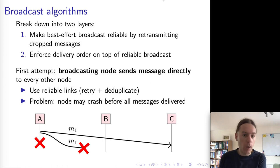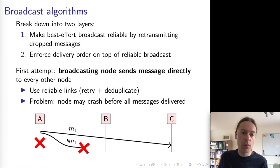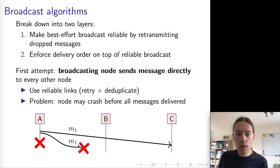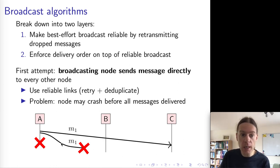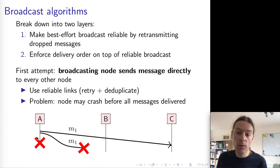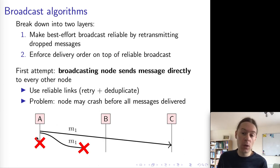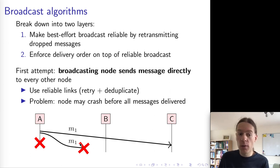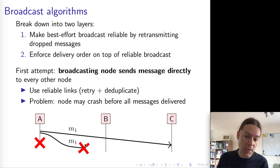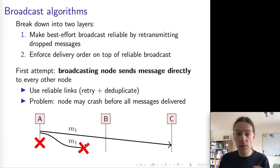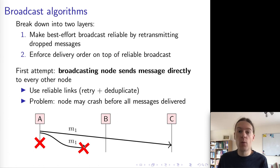This unfortunately does not quite work because what could happen is this: A could try to broadcast message M1 to B and C. The message gets through to C, but the message gets dropped on its way to B. So A has to retransmit the message to B, but then A crashes before A is able to complete this retransmission. In this case, nobody is ever going to retry the sending of message M1 to B. So C will have delivered a message that B did not deliver — B is never going to deliver this message, and therefore we have an inconsistency.